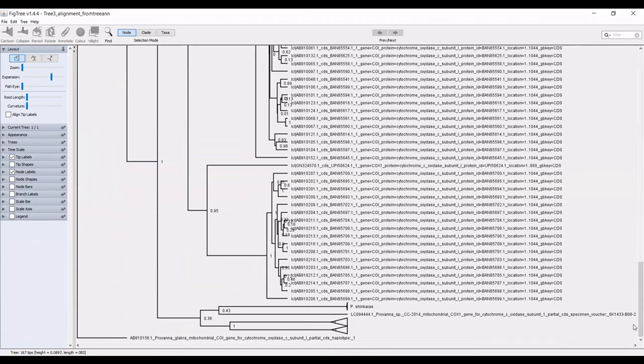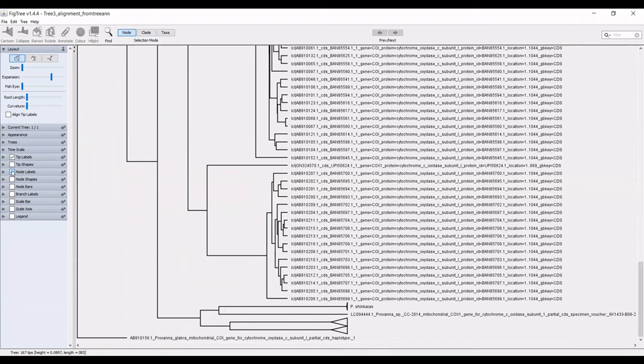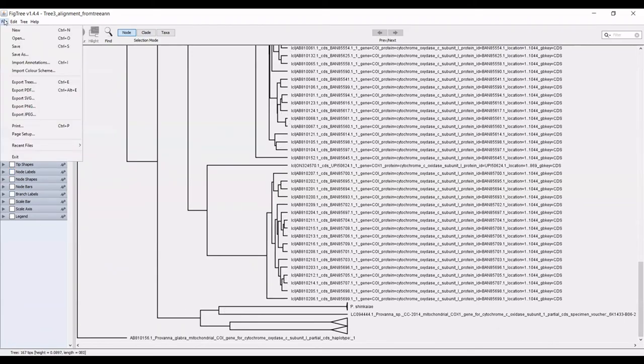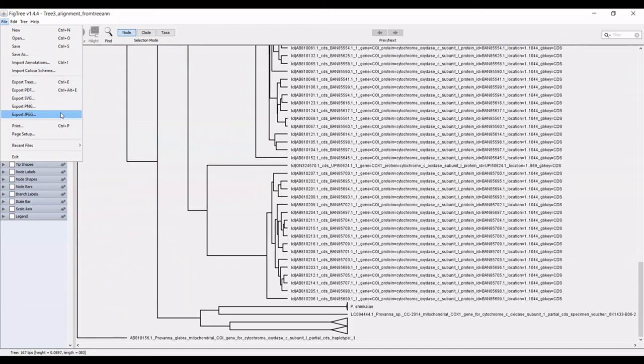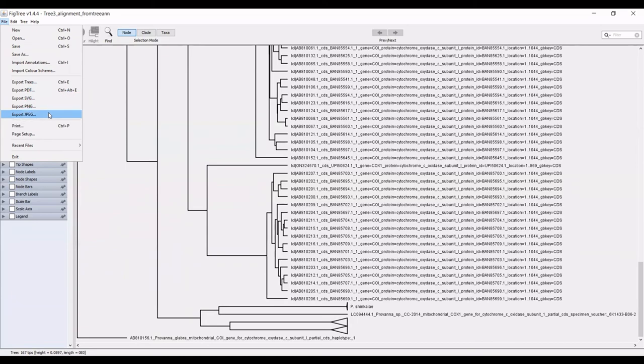Once you have your tree looking workable in a way that you deem appropriate, you can go up to the top, you can hit file and you can export your tree in a number of different ways. You can export it as a PDF, a PNG, JPEG, whatever format is most useful for you. Then it will be ready for future manipulation.